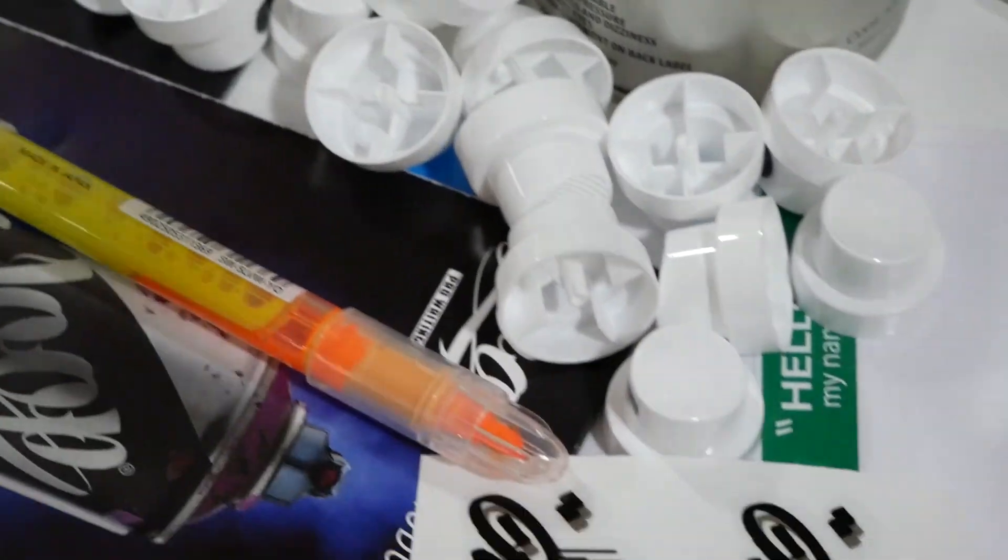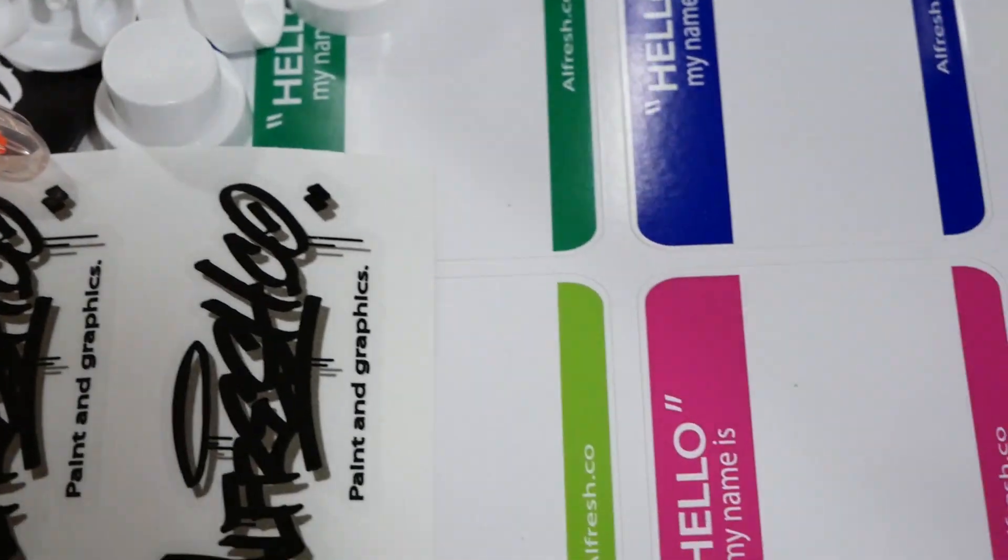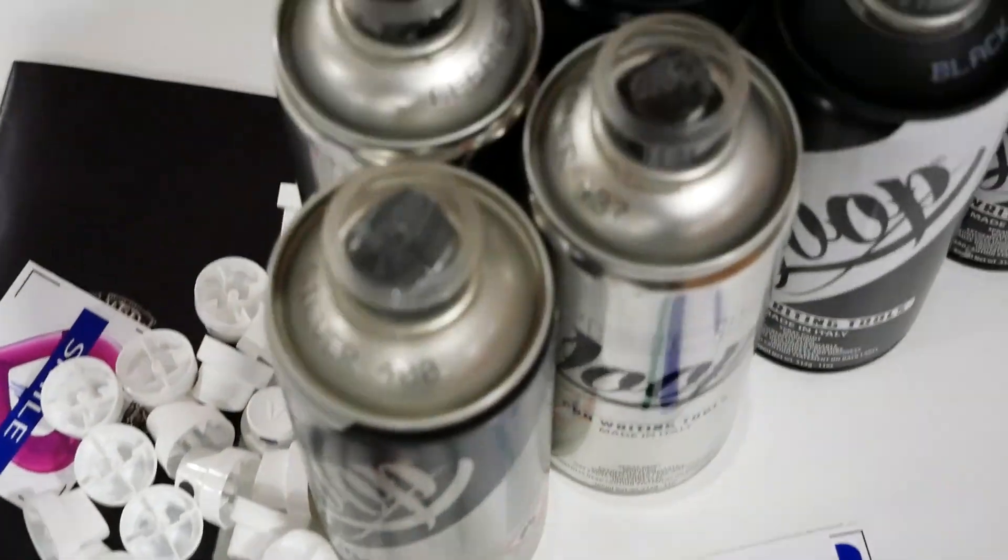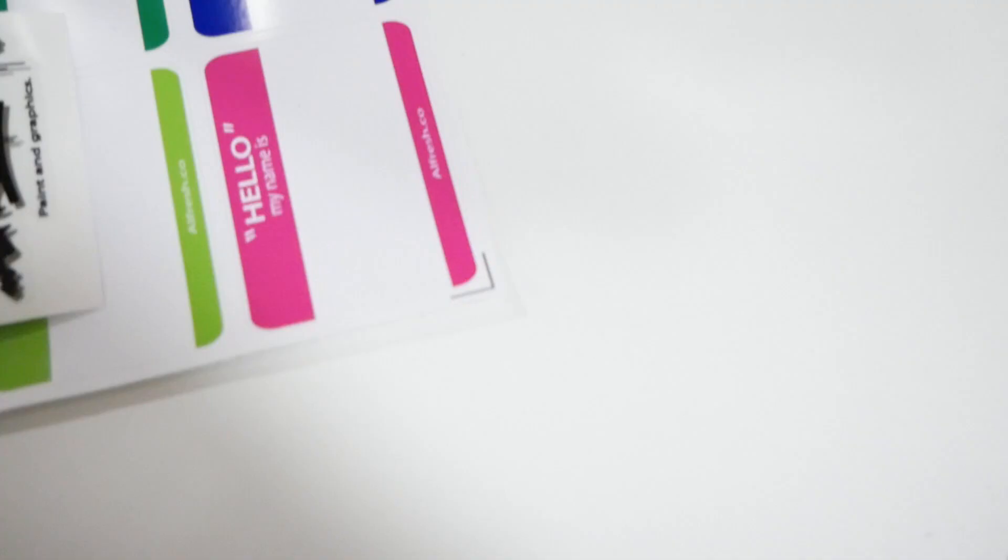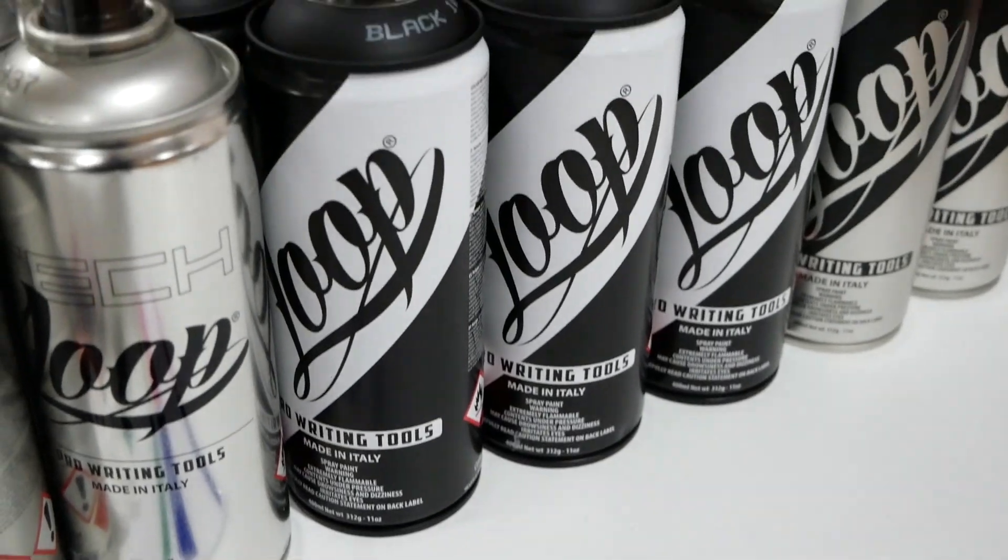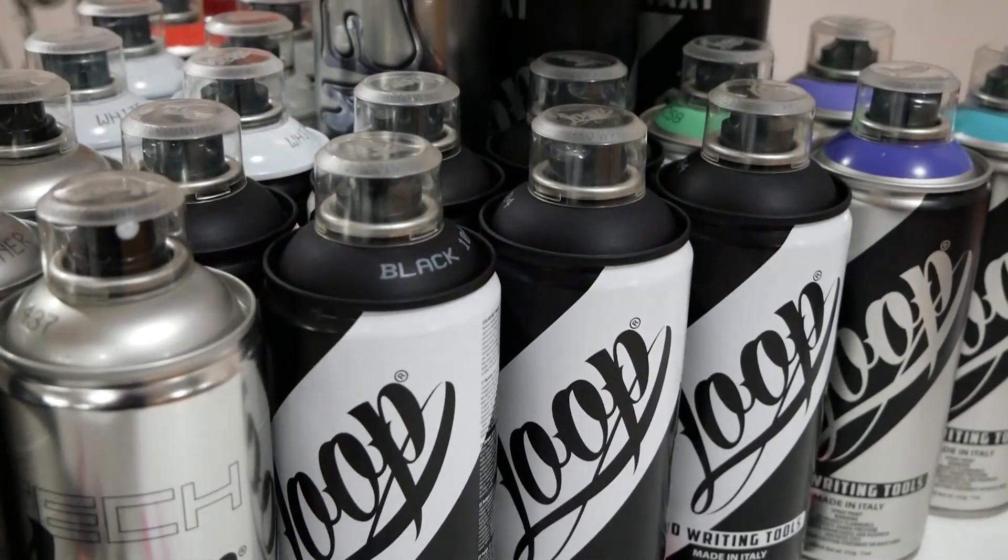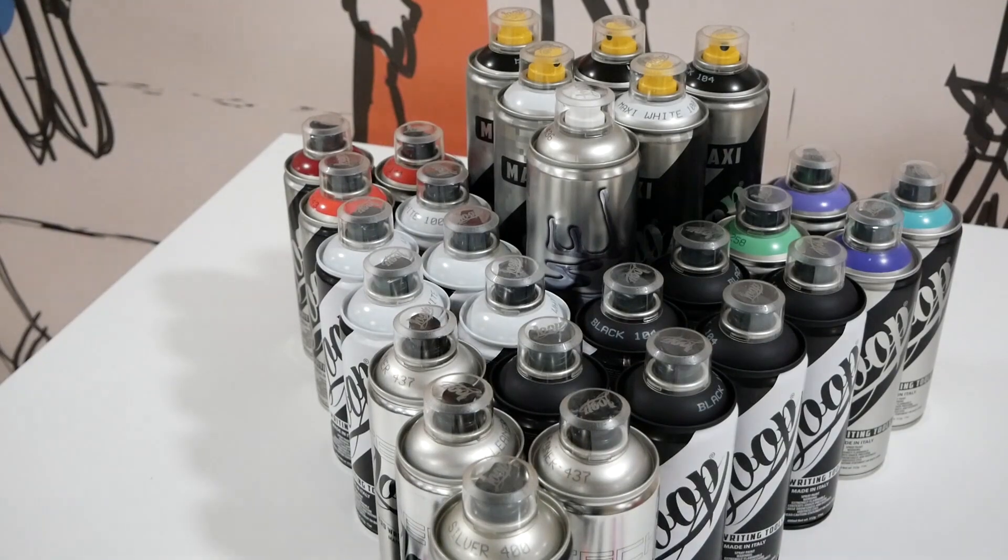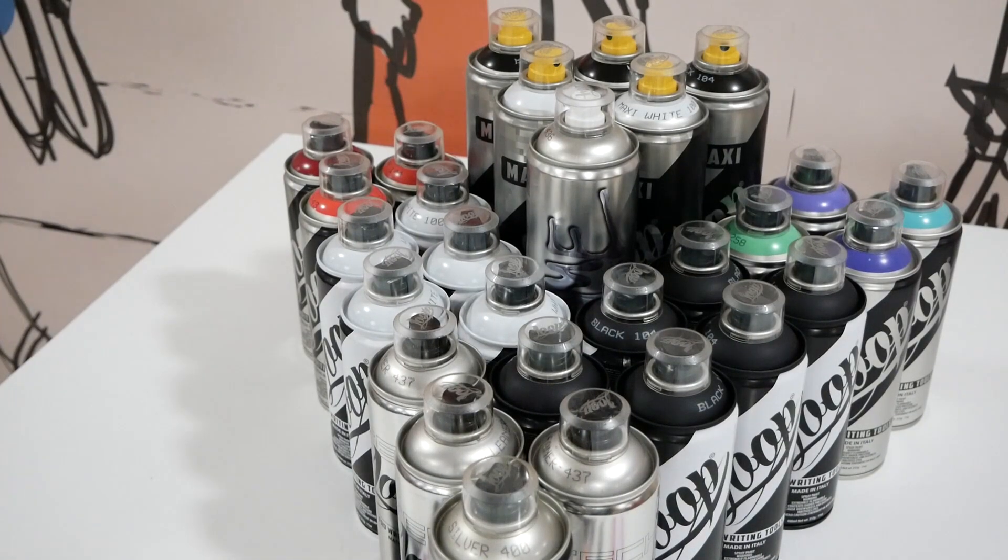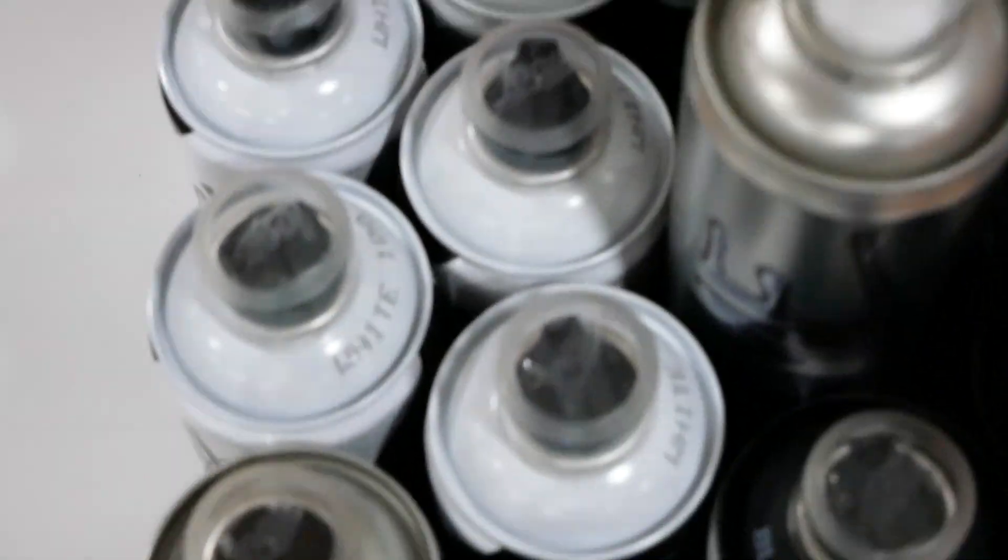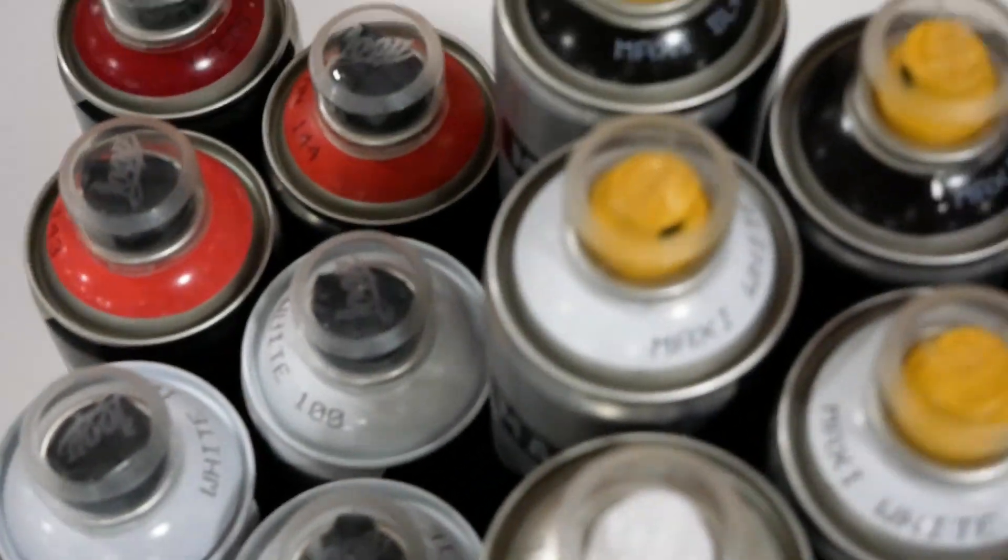And to finish off, Alfreshco also threw in their usual stuff, so hold tight for that. I hope you guys have enjoyed this video. Don't forget to follow my Instagram for the work that I make but can't record a video for. This has been Hexzincworks with Alfreshco Black Friday Loop Unboxing. Peace out guys.